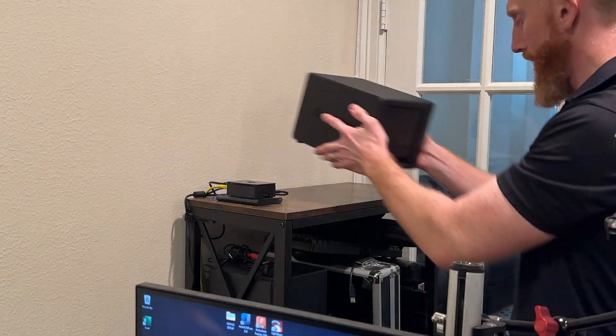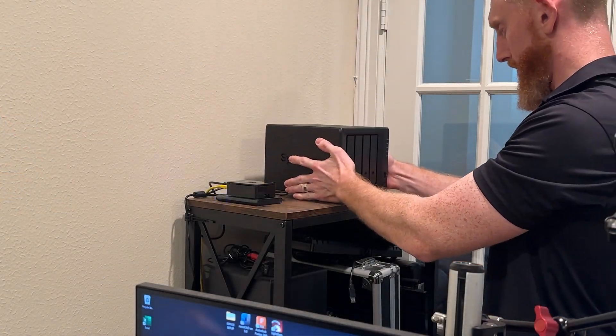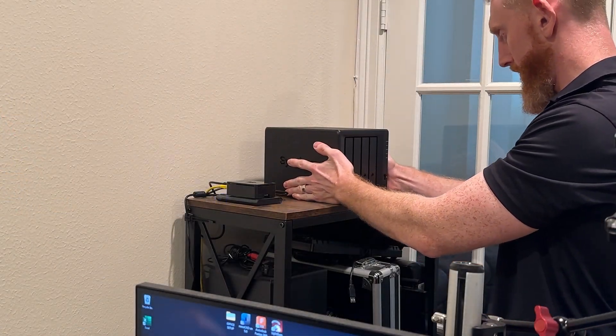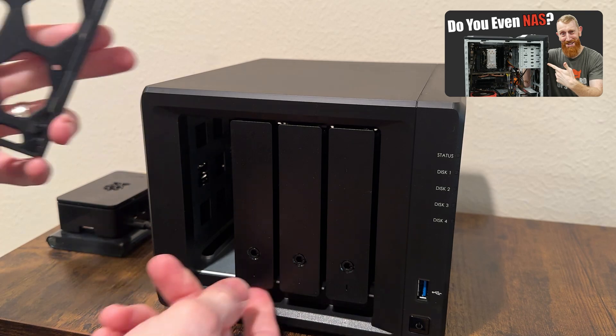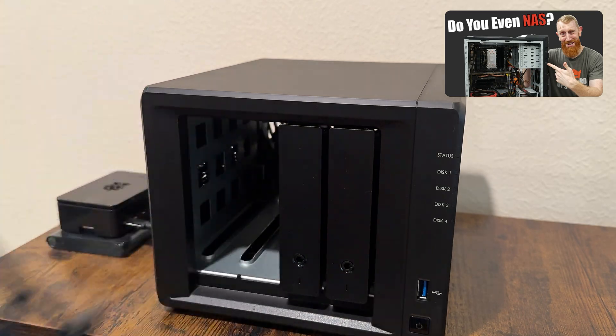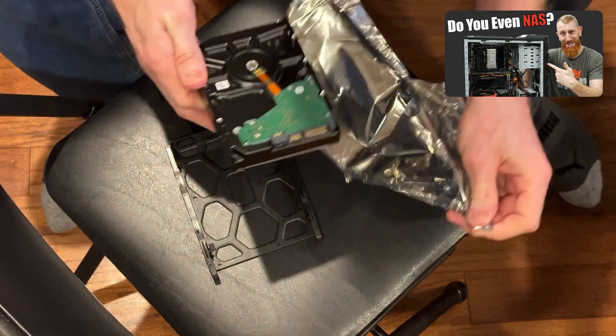This Synology NAS will be backed up locally with my recent Unraid server build, as well as offsite with another lower tier NAS.